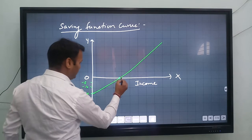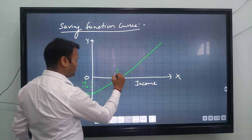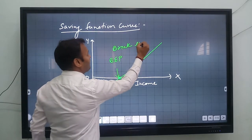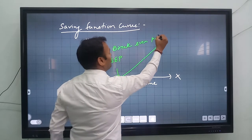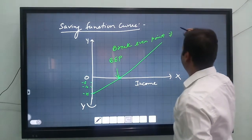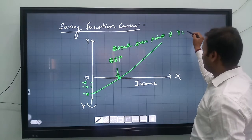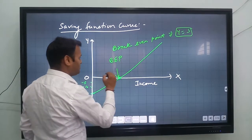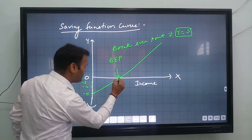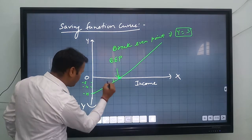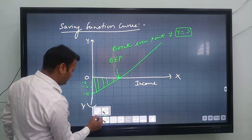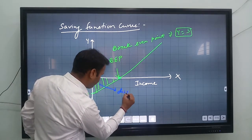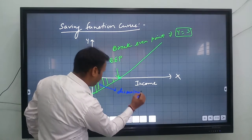As income increases, the saving curve rises and reaches the break-even point — the point where saving equals income, i.e., S equals zero. At this point, income equals saving. The portion of the curve below the x-axis is known as dis-saving.